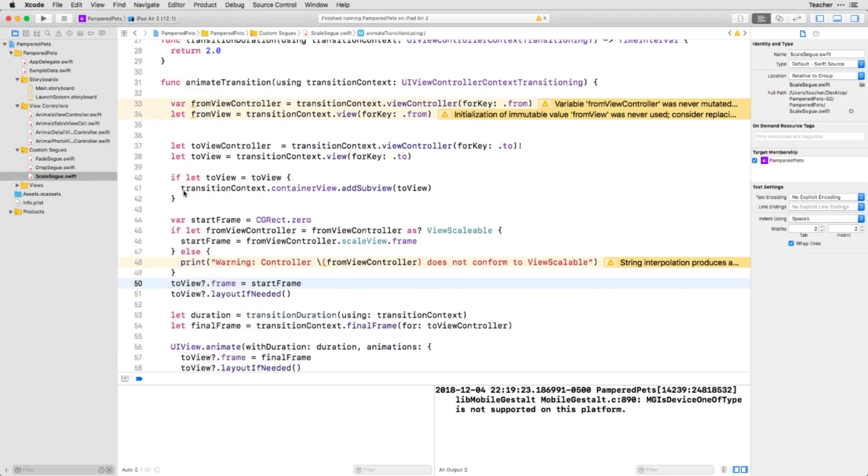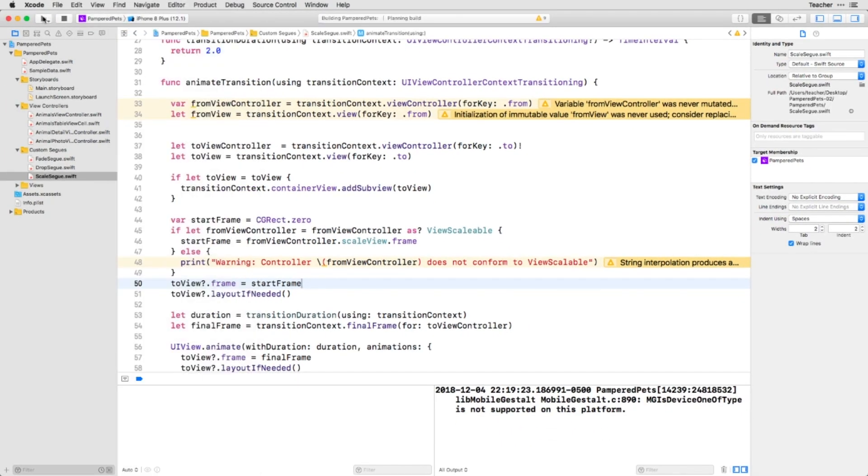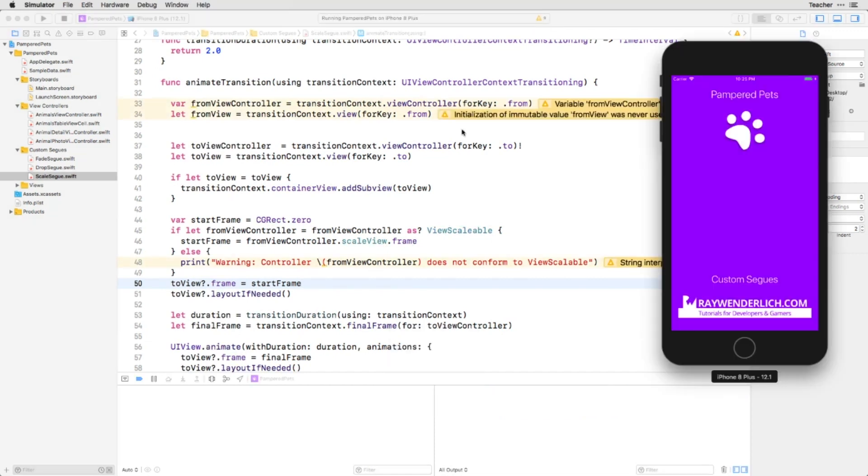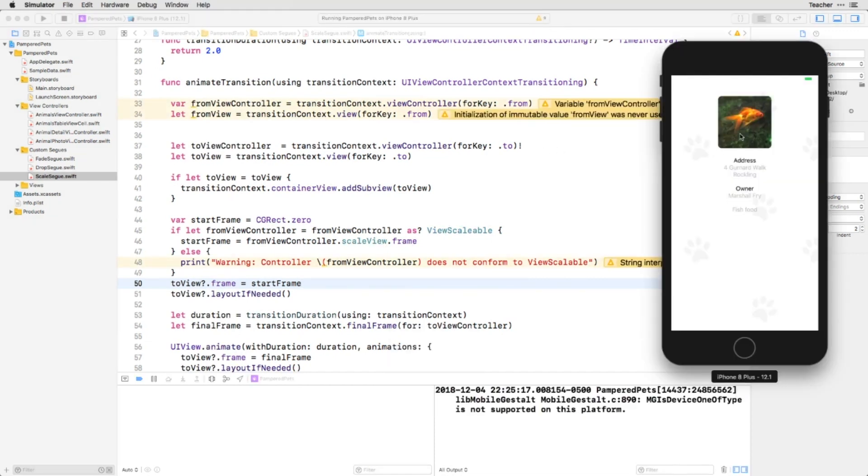If you run this in the iPhone simulator again, you'll see that the image scales as one might expect.